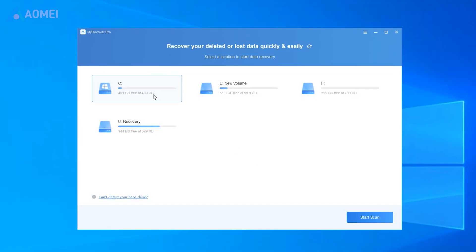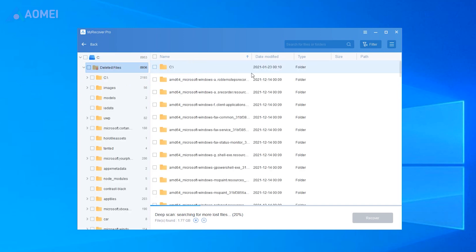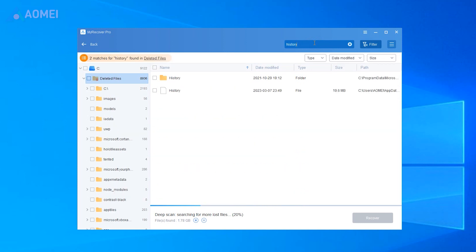Launch MyRecover. Select the C drive. Start Scan. Type history in the search box and hit enter. Click on Recover button to restore the selected file.